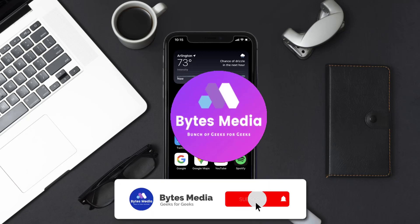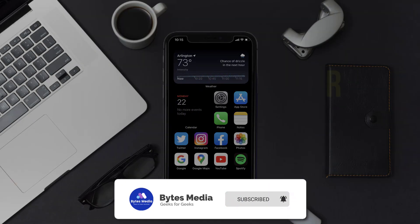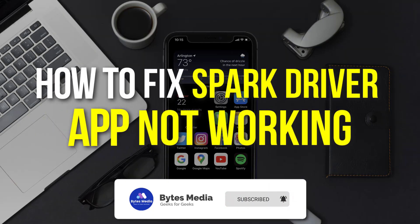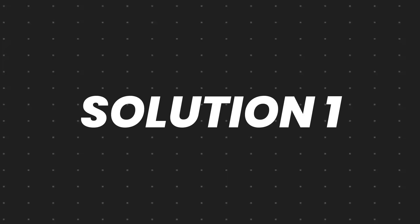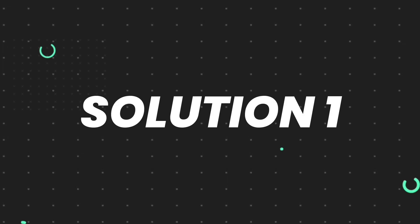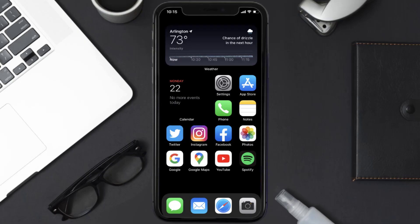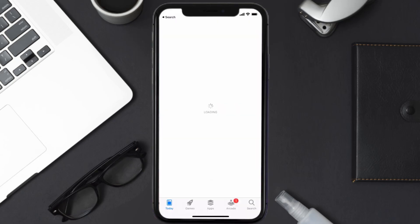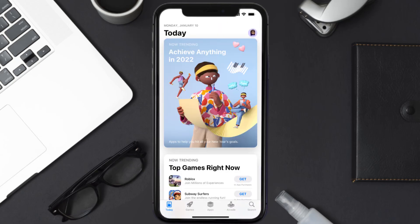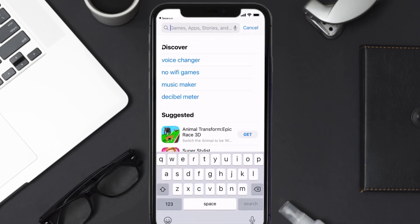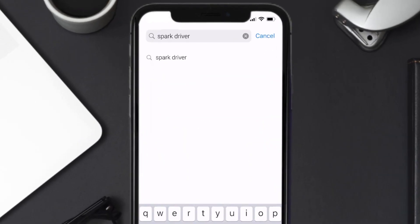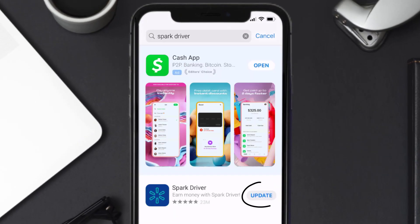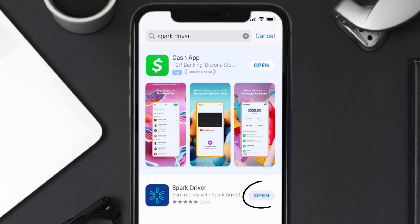Hey guys, I'm Anna and today I'm going to show you how to fix the Spark Driver mobile app not working. First of all, you need to make sure you're running the latest version of the app. Open up the App Store on your device and tap on the search icon in the bottom right corner. Search for the Spark Driver app, and if you see the update button right next to the app name, simply tap on it.